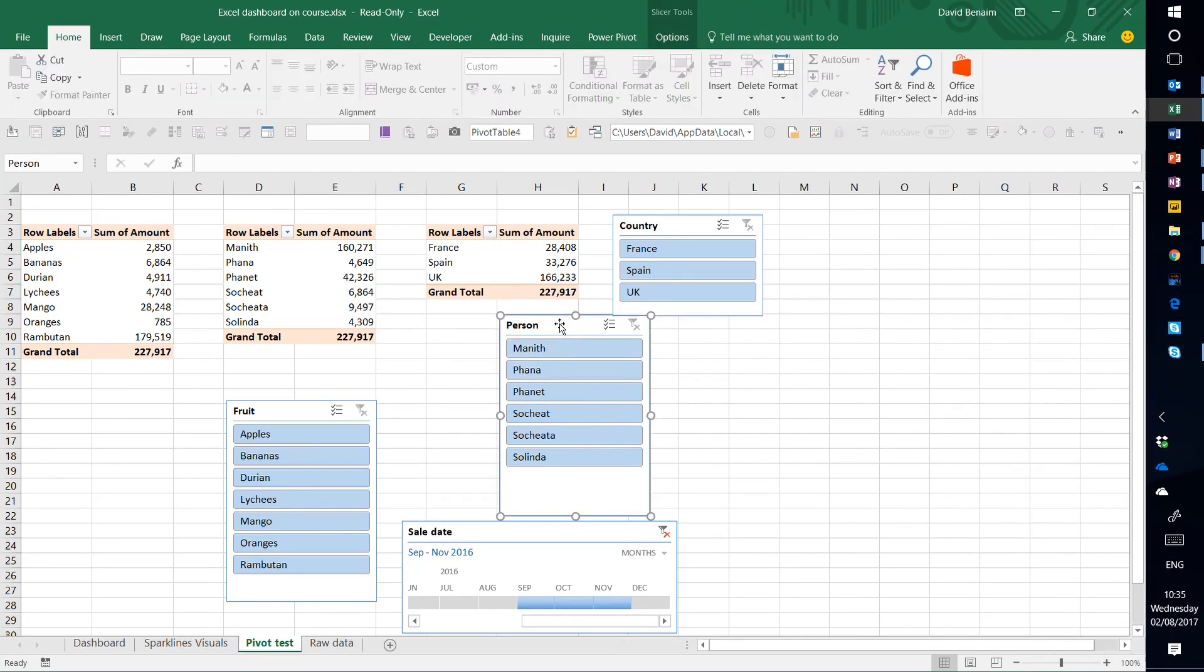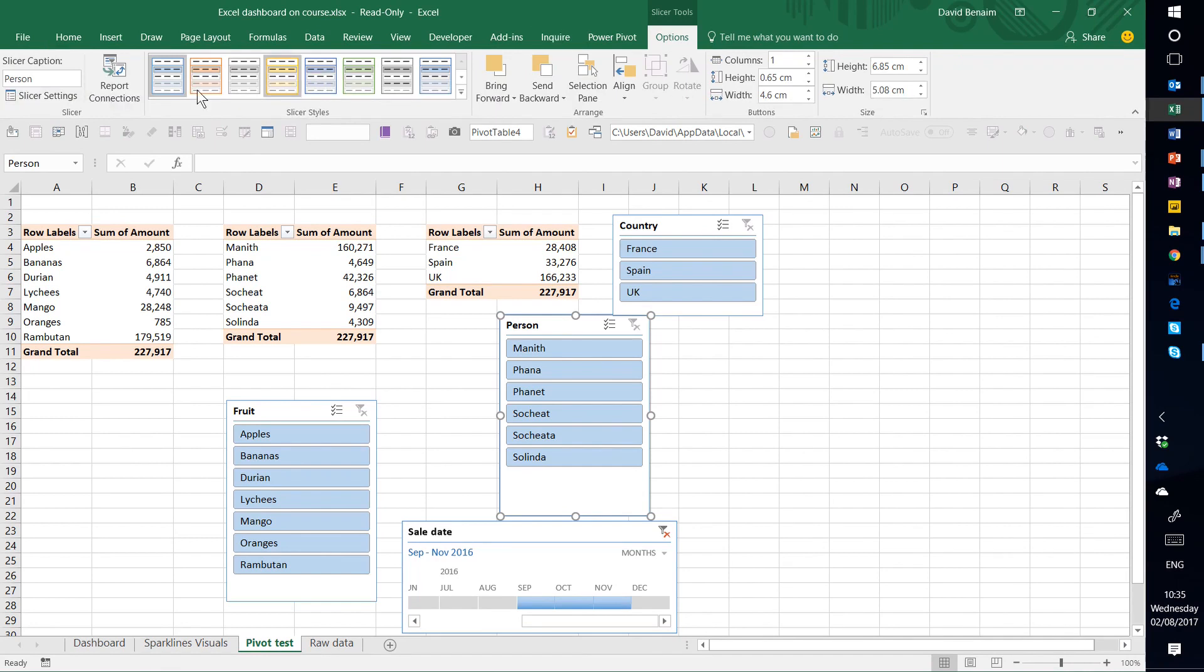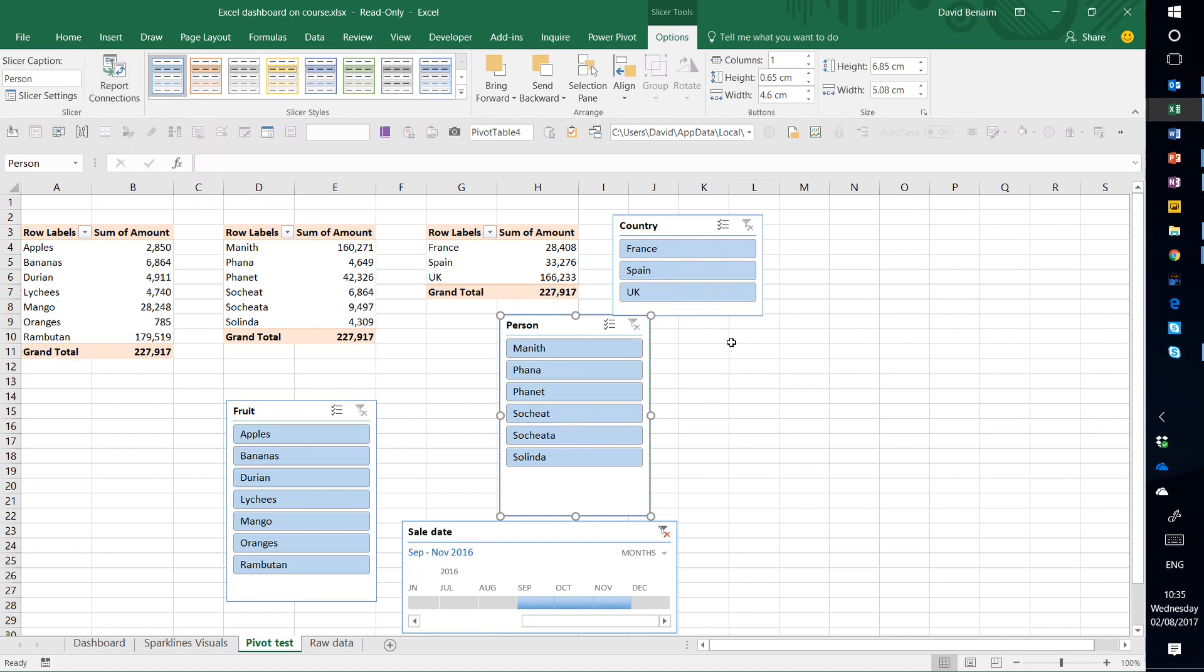I could do the same and unlink this in the same way. You can also go to the slicer itself, slicer options, and choose the report connections that you want it to link to and take it off that way.